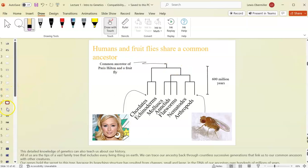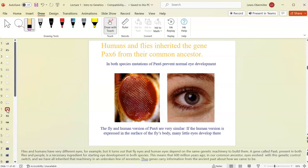Humans and flies both inherited the Pax-6 gene from a common ancestor. Mutations in that gene prevent normal eye development. So we share a developmental eye gene with flies — neither species can properly develop eyes without it. That's what the 'eyeless' mutant in Drosophila illustrates.